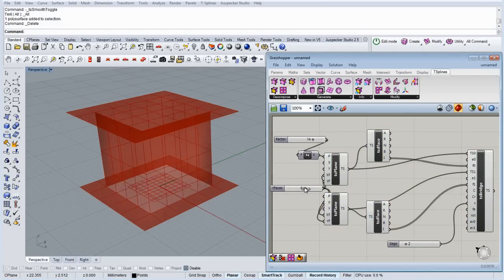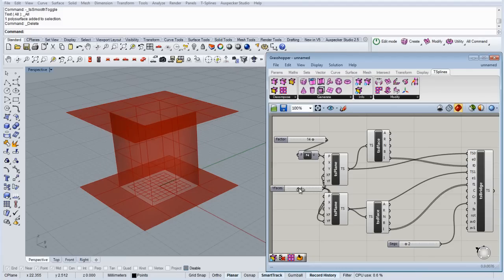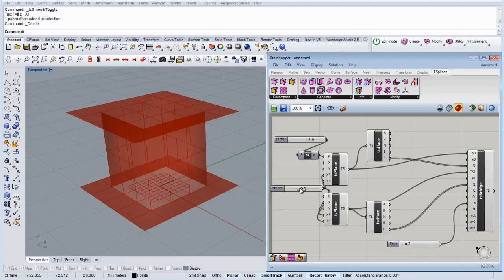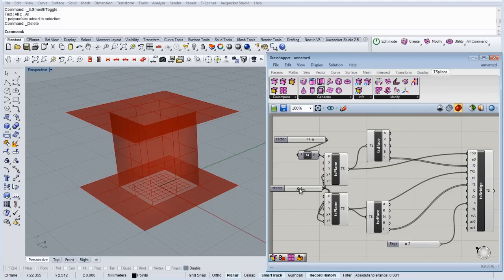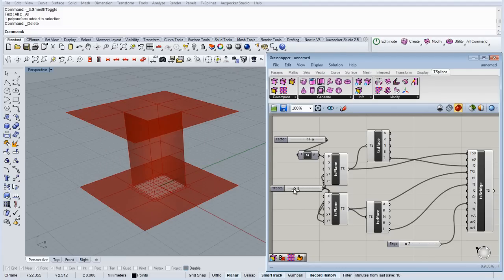So we can basically choose the number of faces on each plane, and all the center faces are going to bridge.